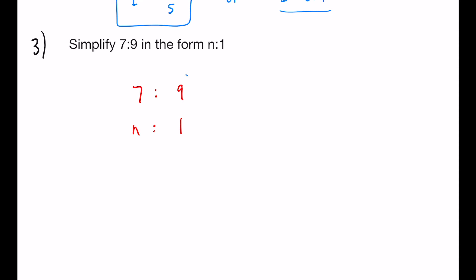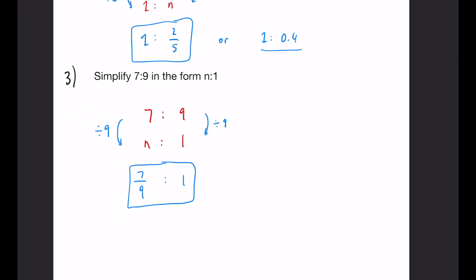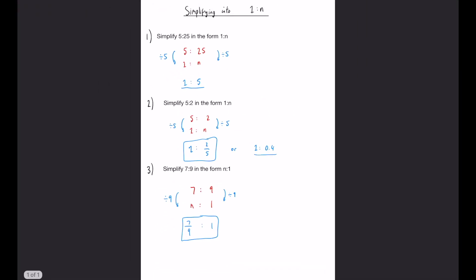So this side this time is the side that you can compare. So on the right-hand side, we've divided by 9. So this side we have to divide by 9 as well. So 1 is going to be on the right-hand side. And the left-hand side is going to be 7 over 9. And that is our final answer.